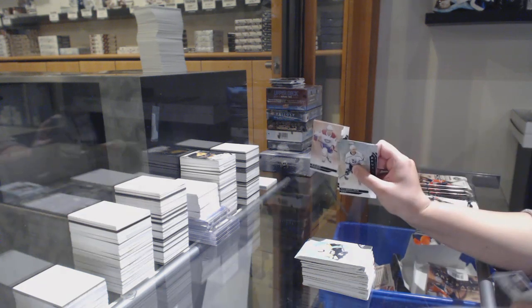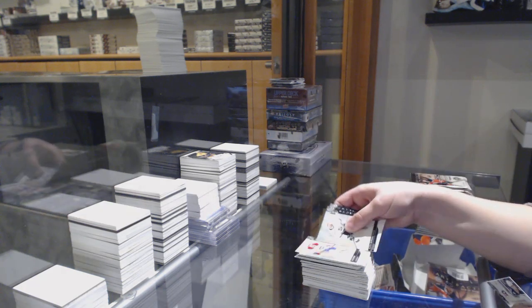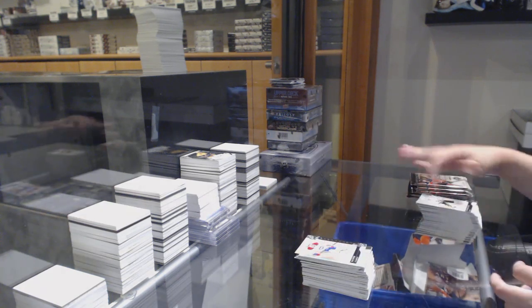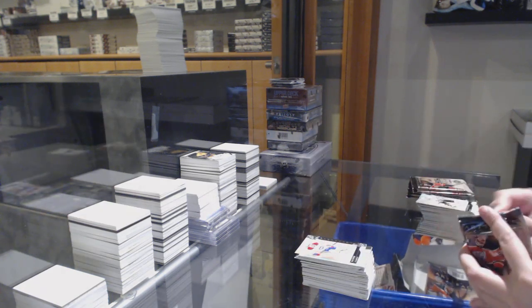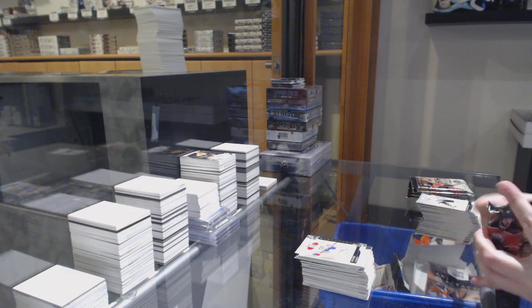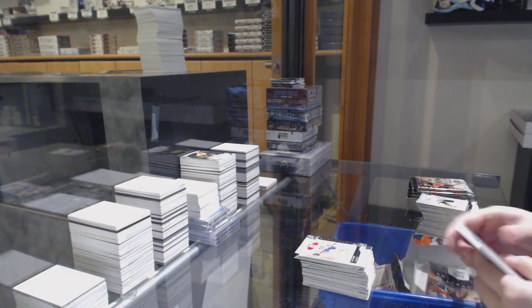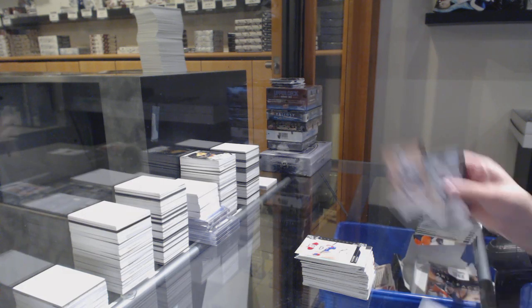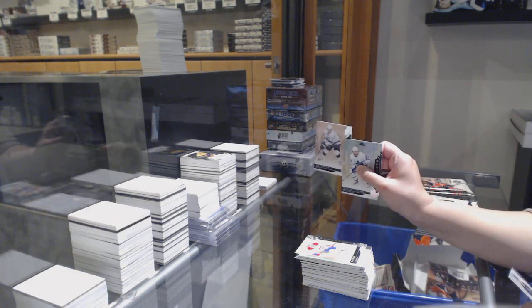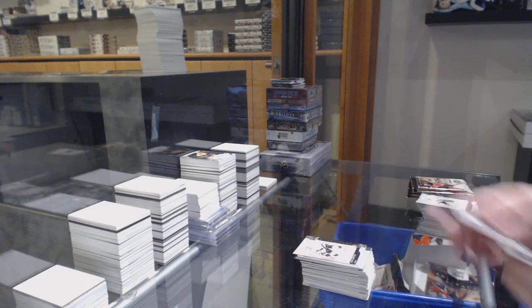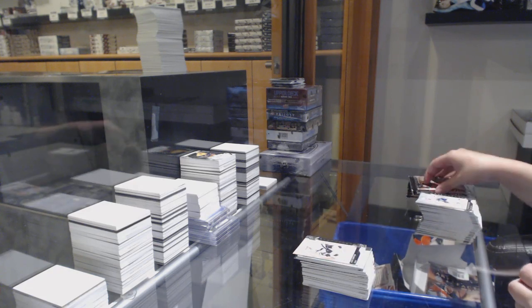Numbered to $6.99 for Montreal, Max Domi. Numbered to $6.99 for LA, Anze Kopitar.